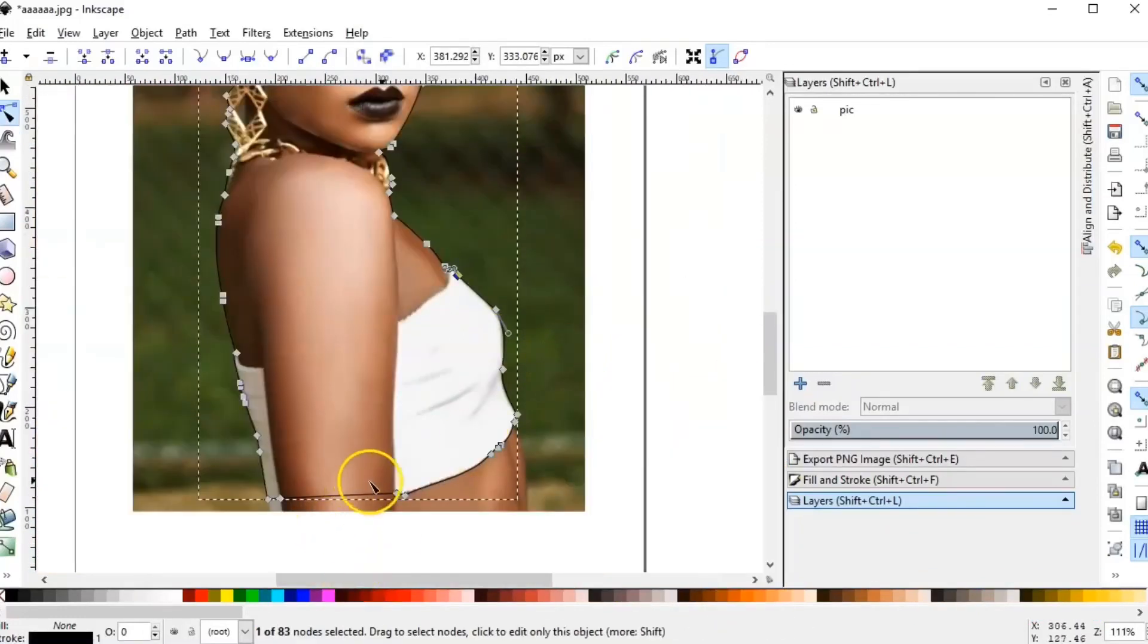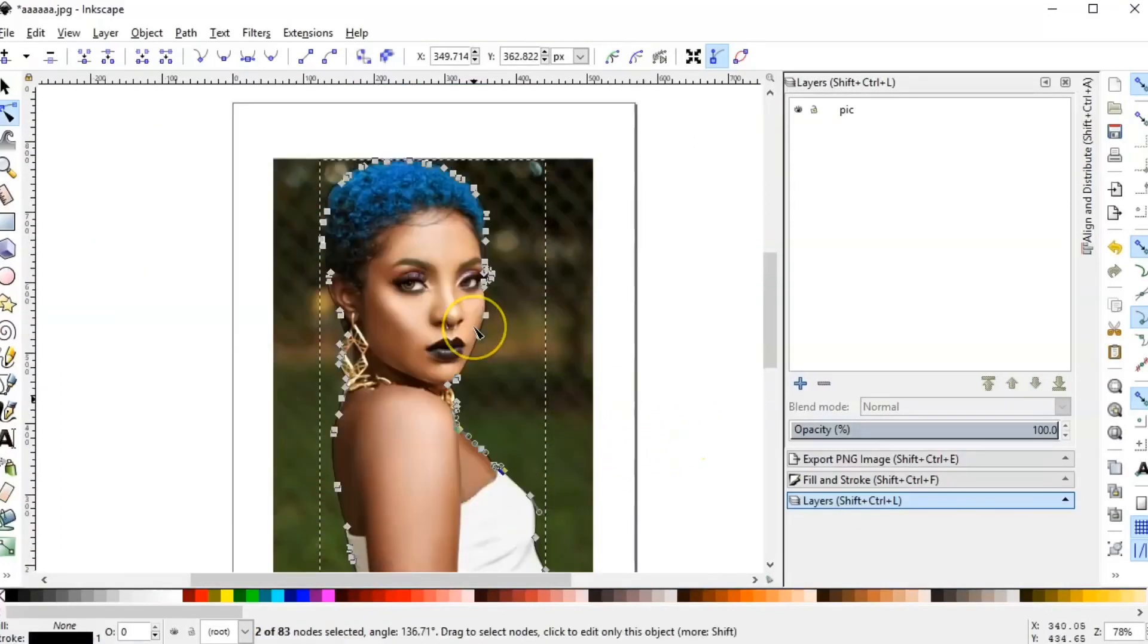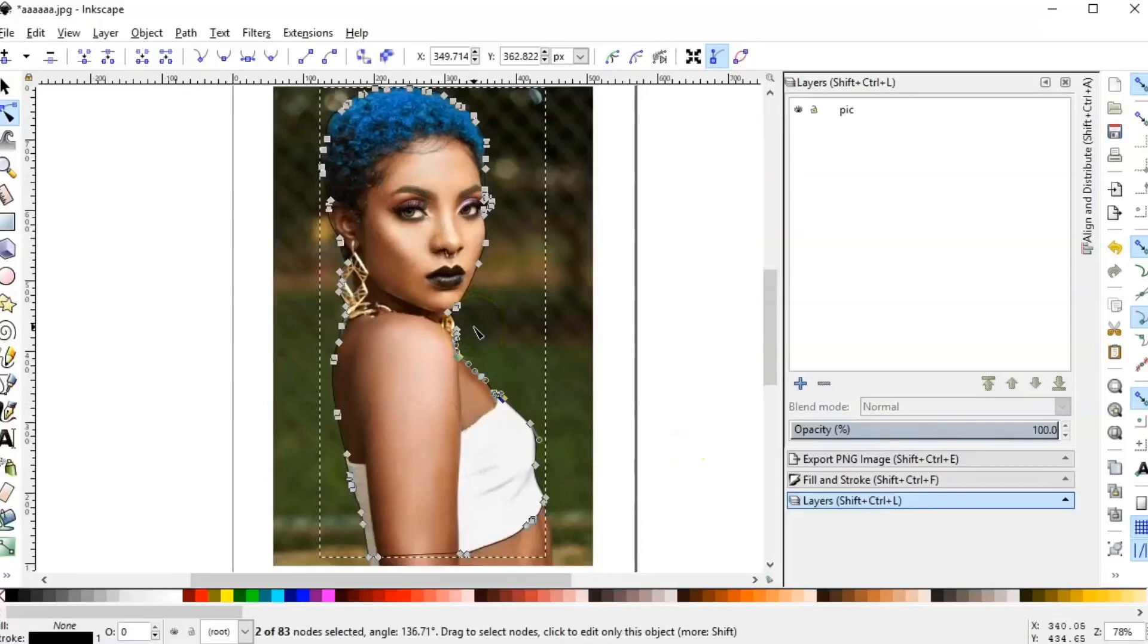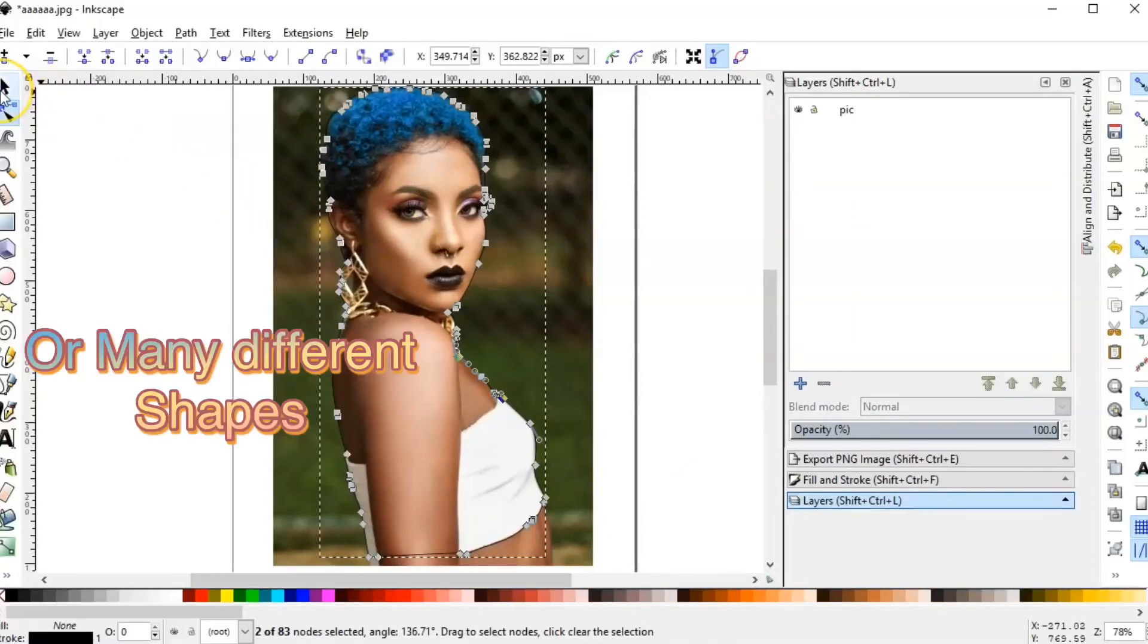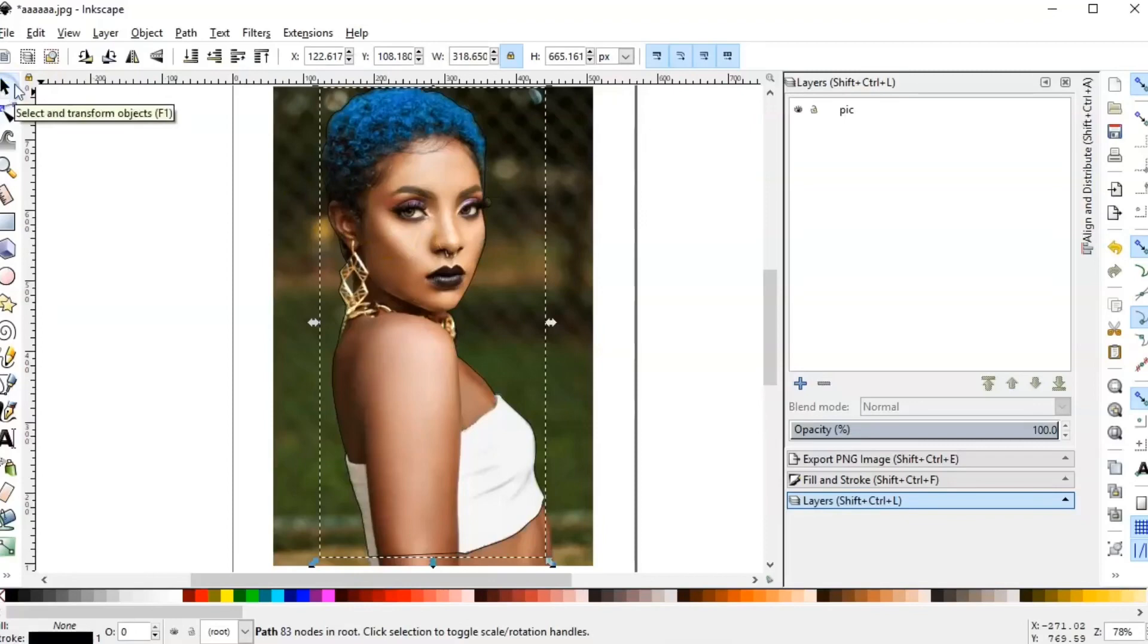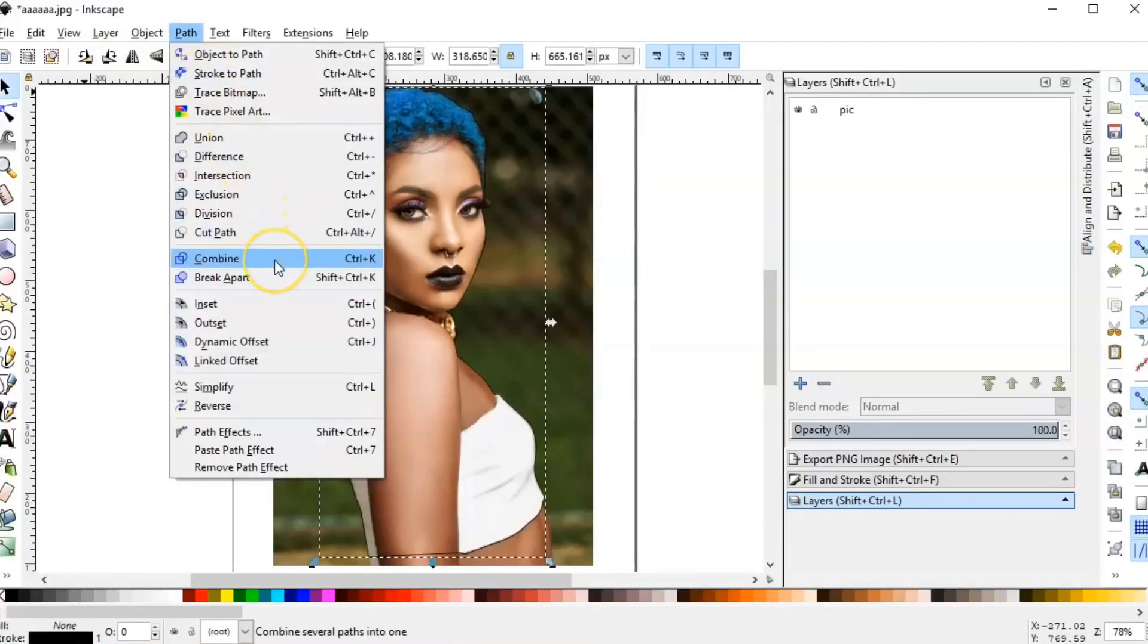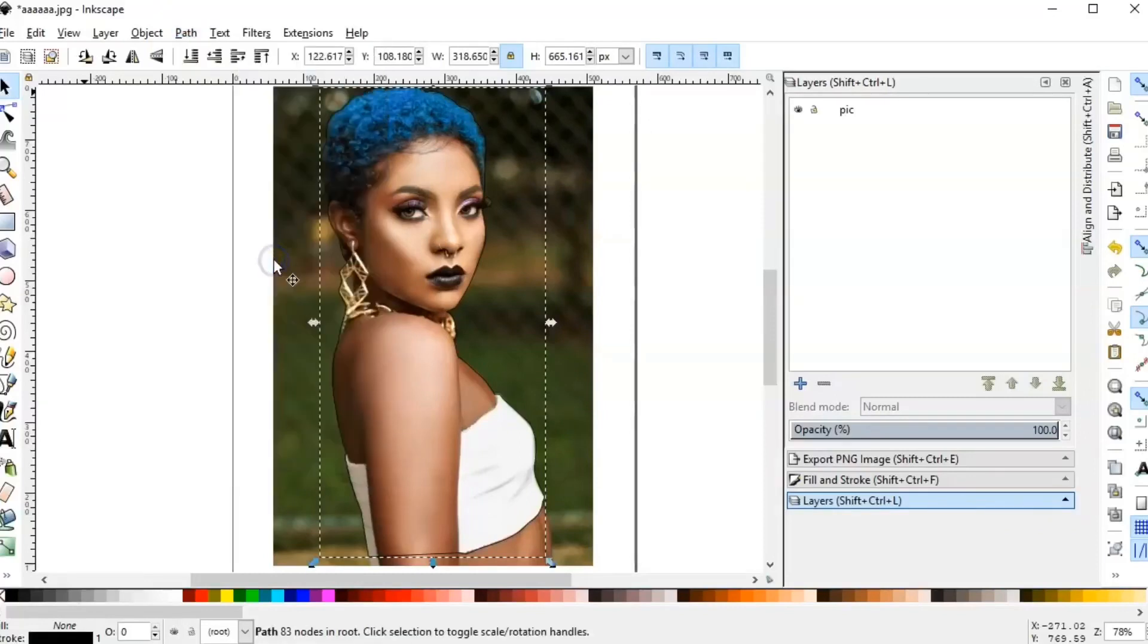This step is optional. You can do this only when you have two different shapes or two different segments. So you go on Paths and you click on Combine. It doesn't really apply here because I already have one shape.